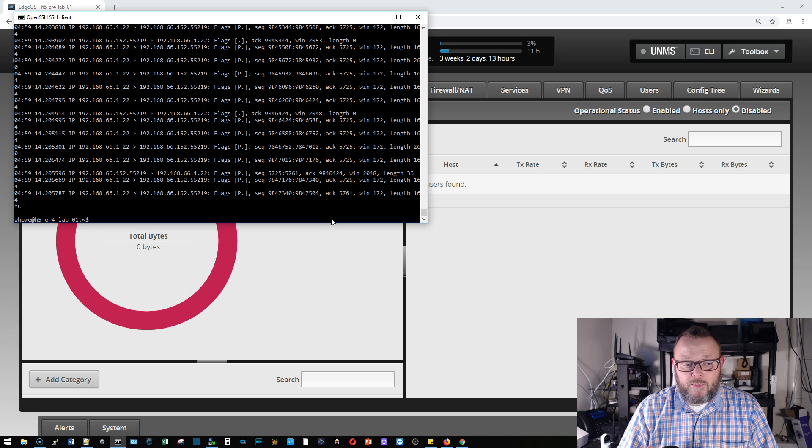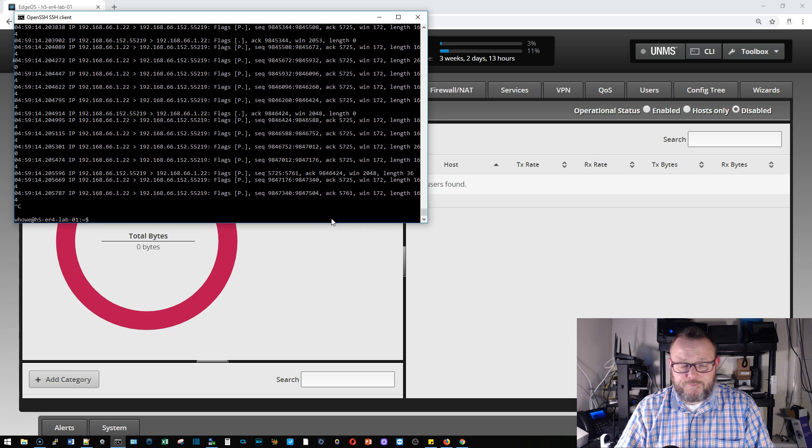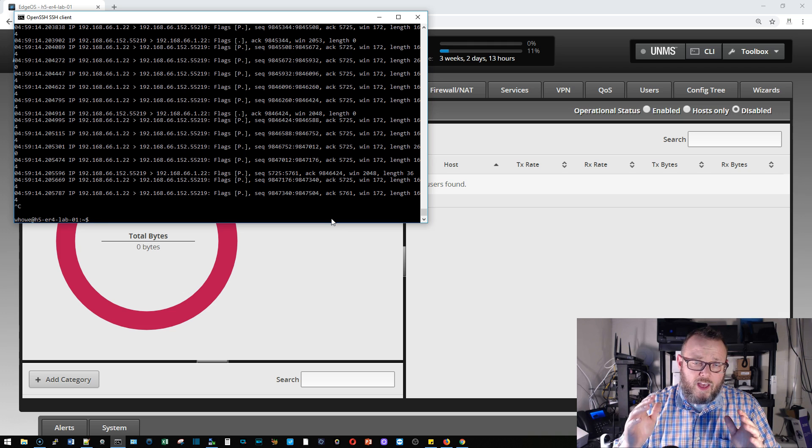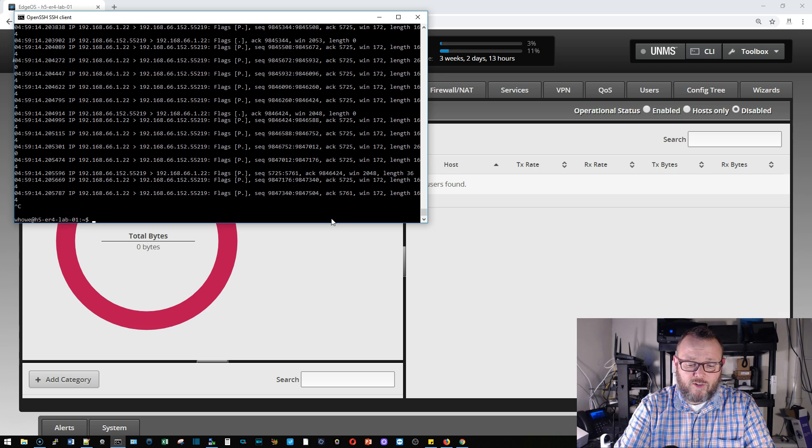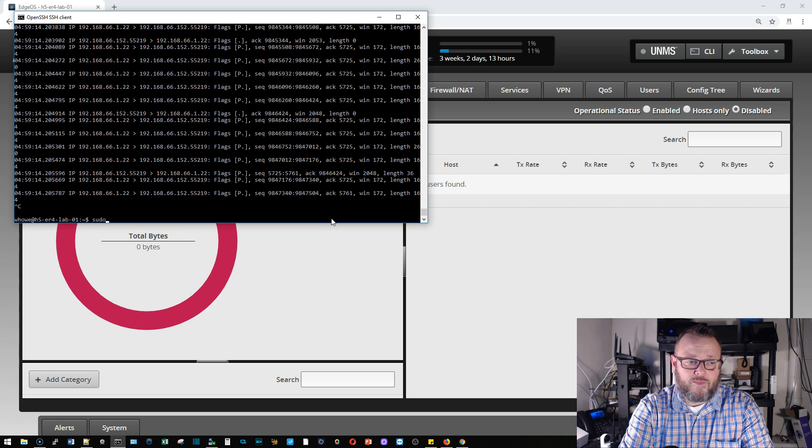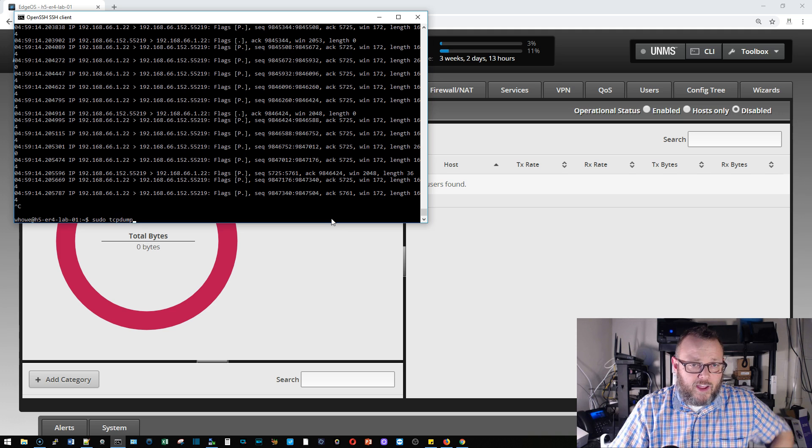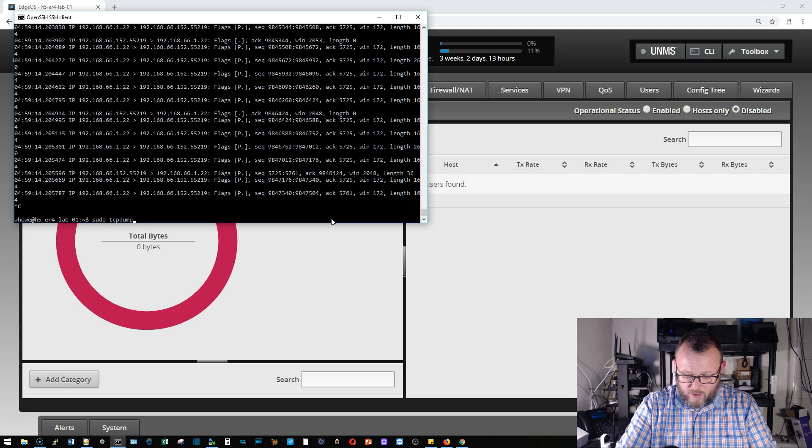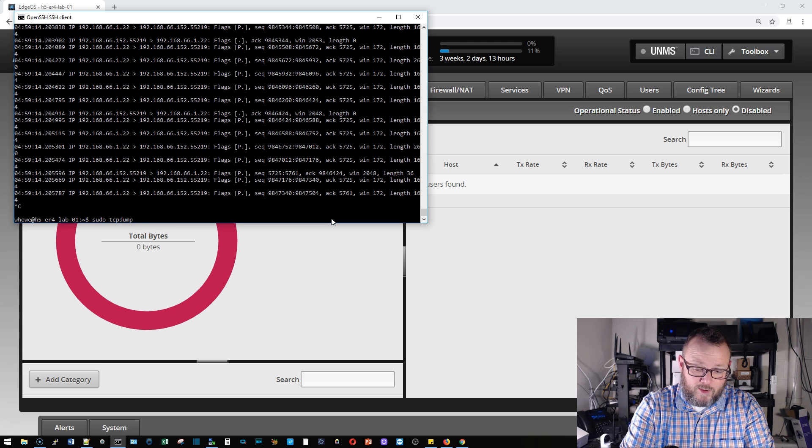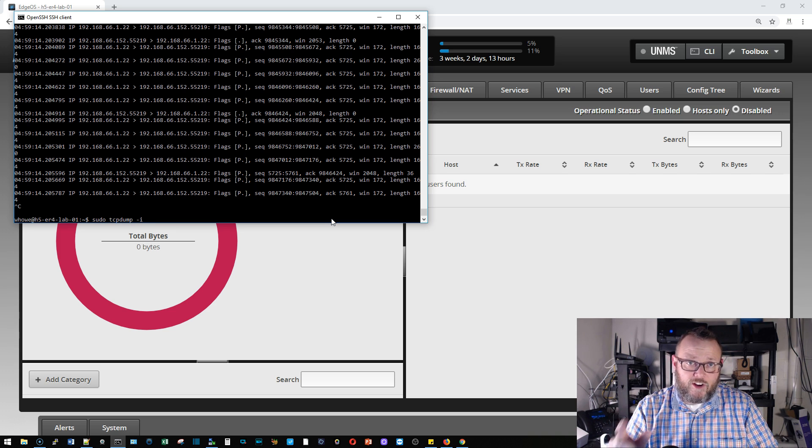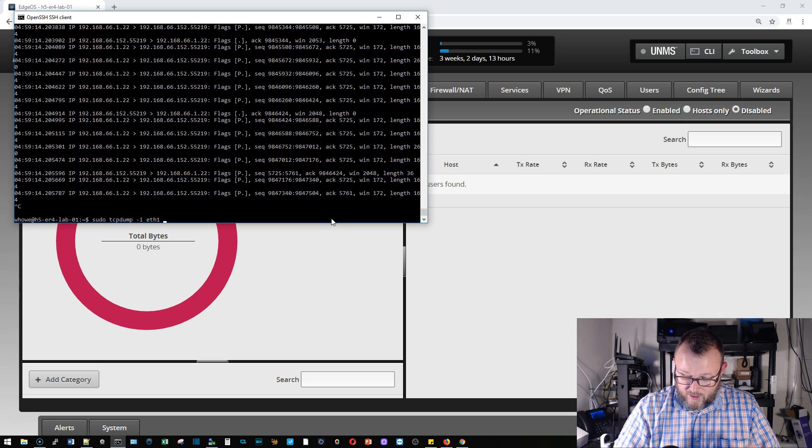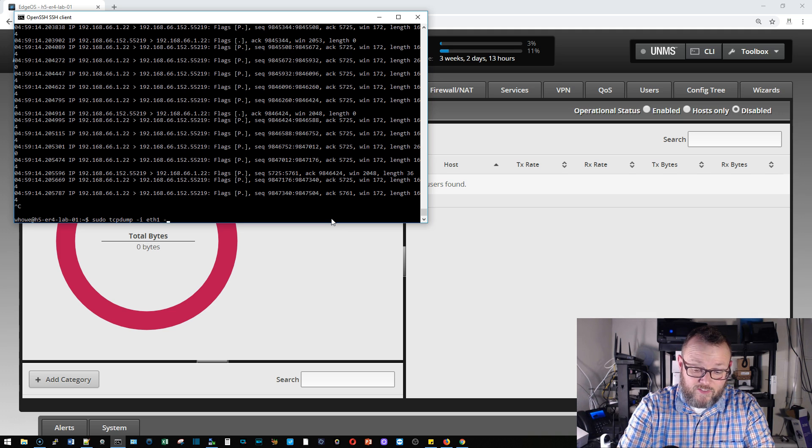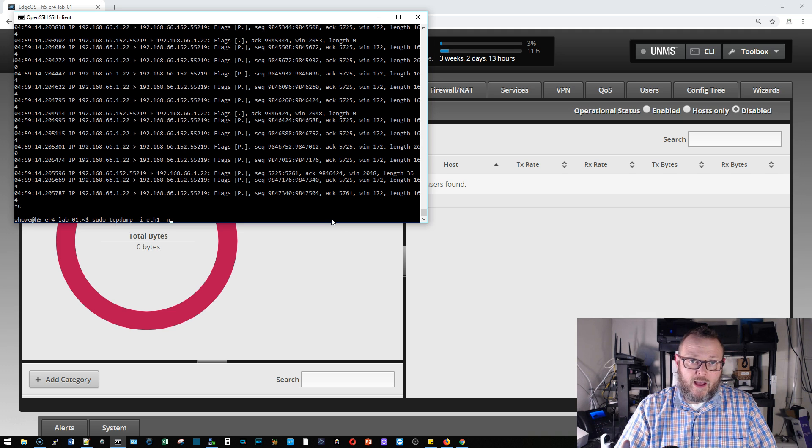The other way to do this is to actually do a tcpdump and dump this out to a file. So let's take a look at that. To run this command you have to run as sudo. I'm going to do a hyphen I and the I is for interface, so hyphen I and it's going to be eth1. Then I'm going to put a hyphen N because I don't want the router to try to resolve names to these IP addresses.